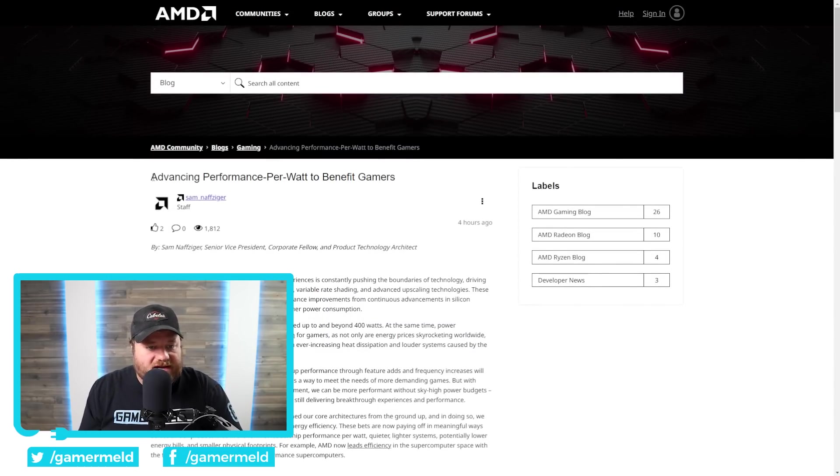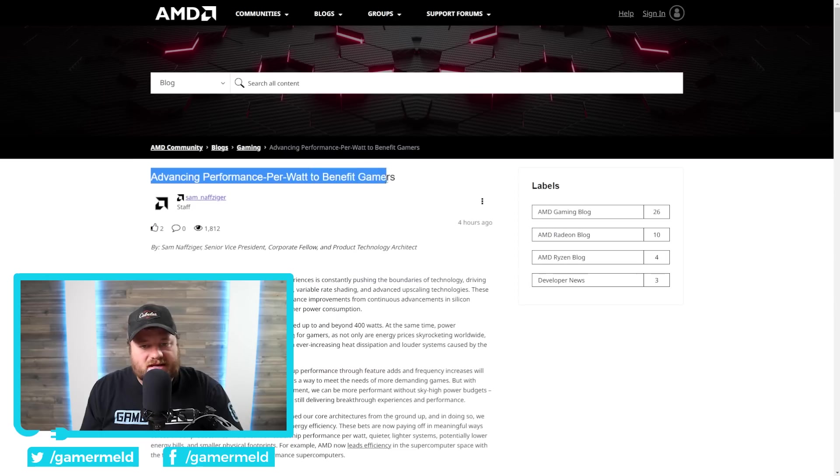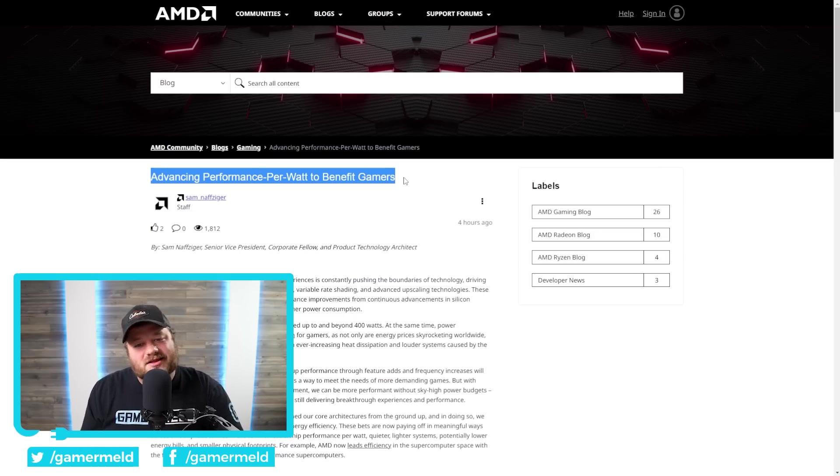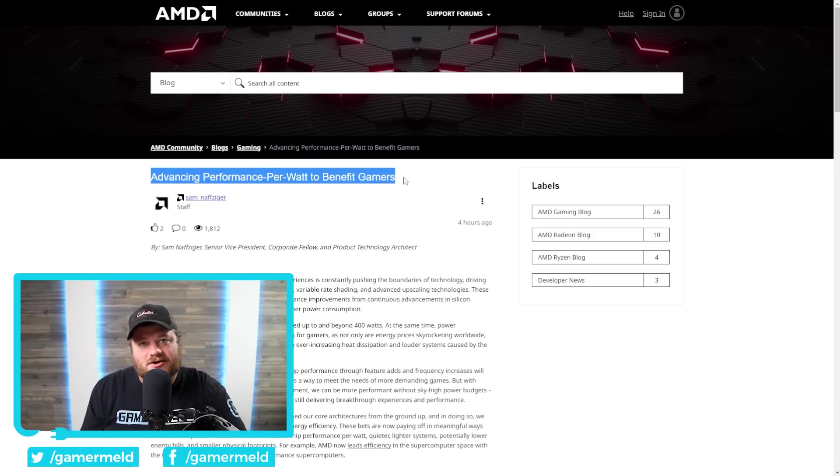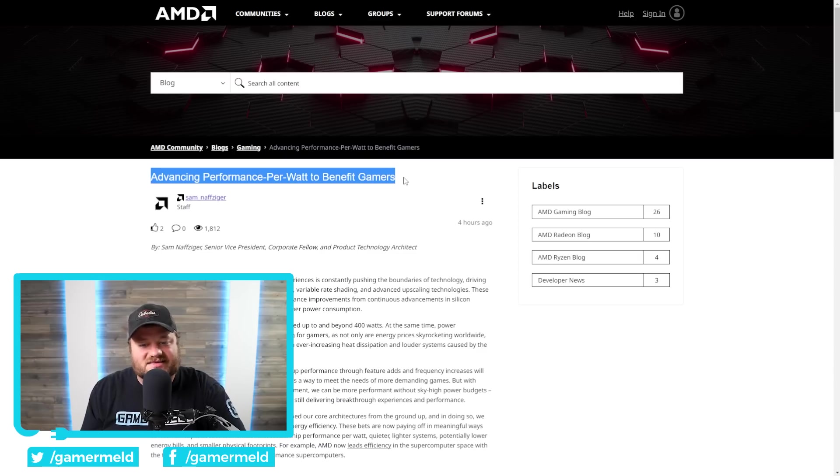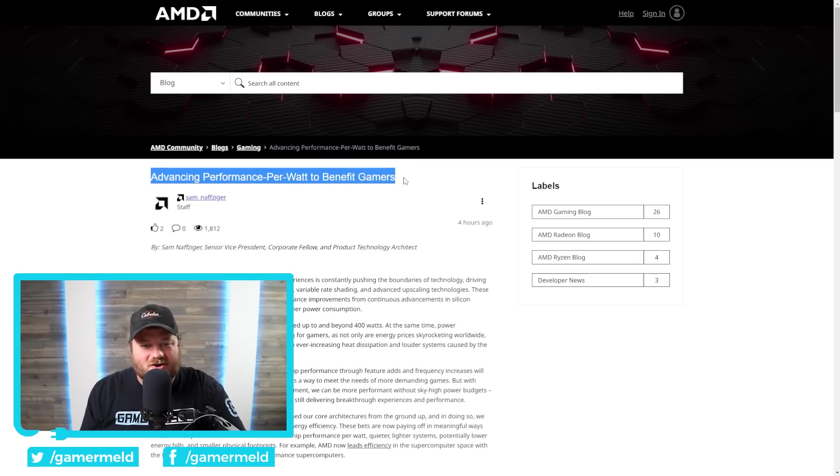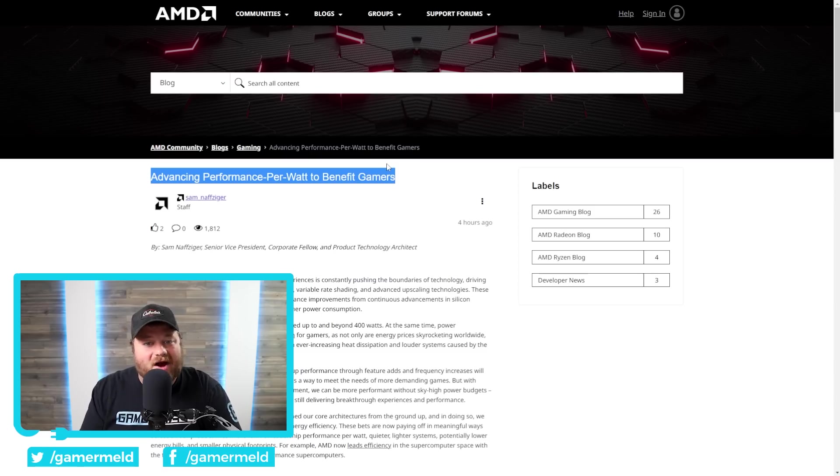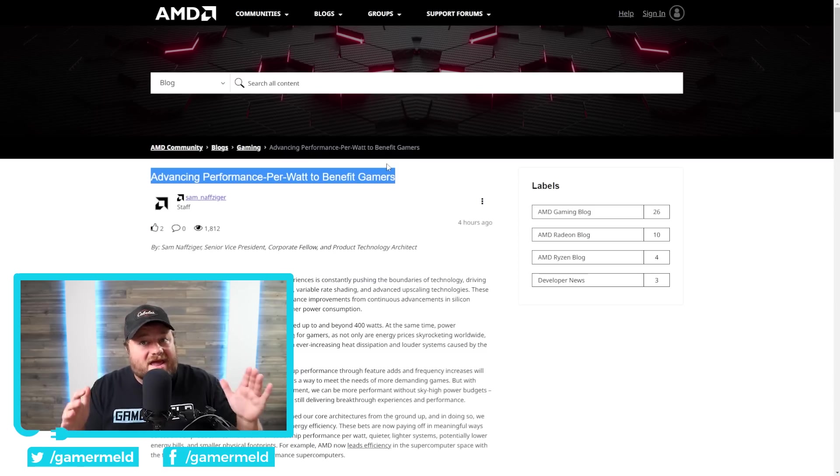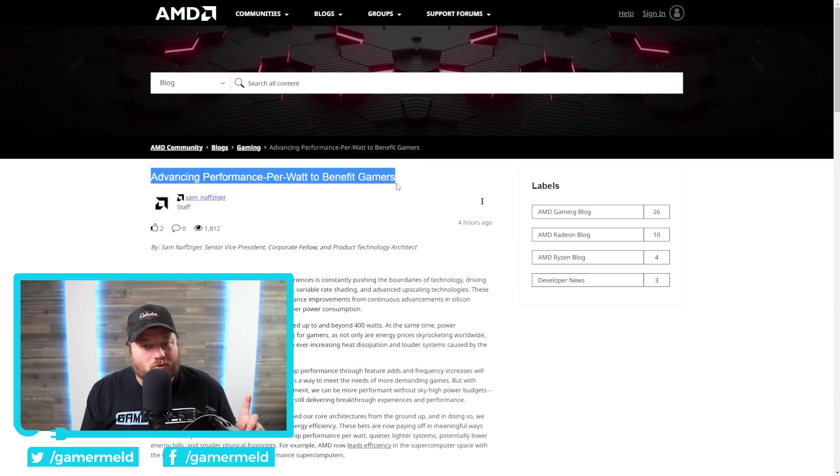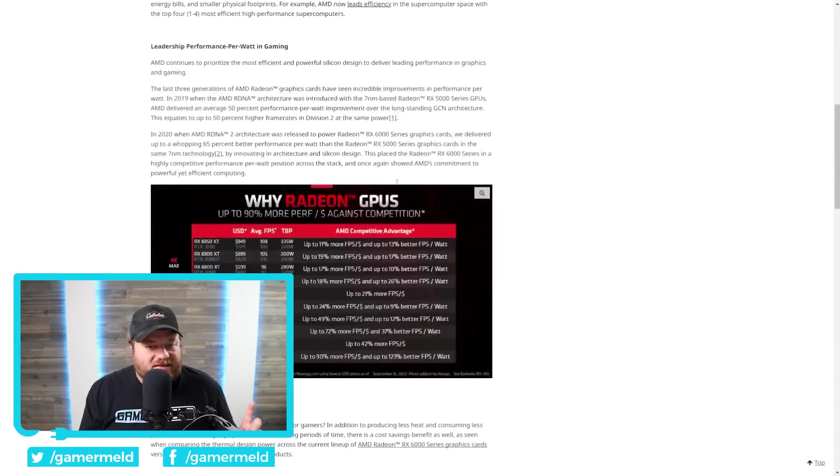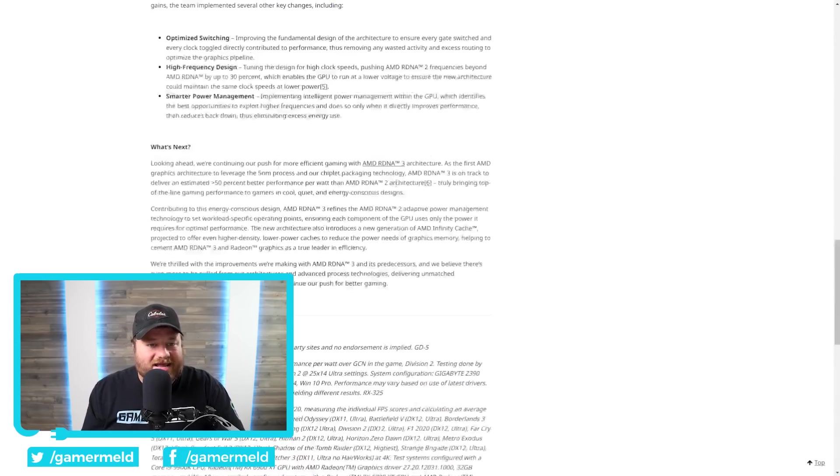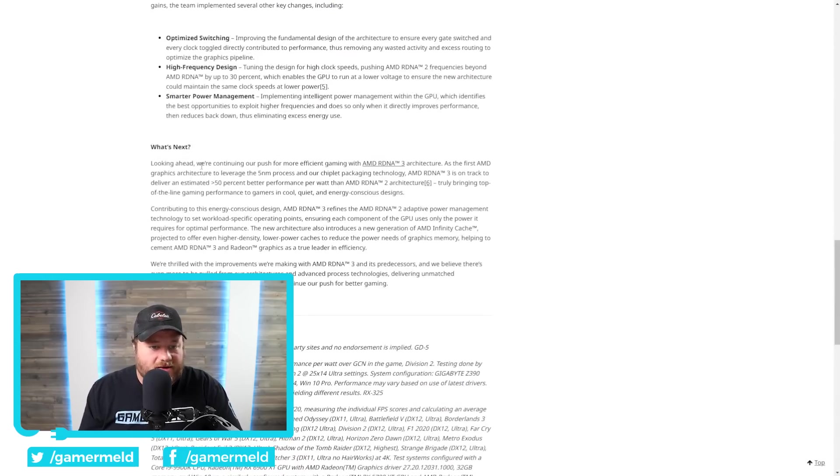As you can see right here, the blog is titled, Advancing Performance Per Watt to Benefit Gamers. This is likely released specifically because the RTX 4000 series is going to be announced, like I said, tomorrow, so it makes perfect sense. RTX 4000 is rumored to be a power hog, and they're saying, hey, we have great performance per watt. Well, they actually referenced their RDNA 3 GPUs.